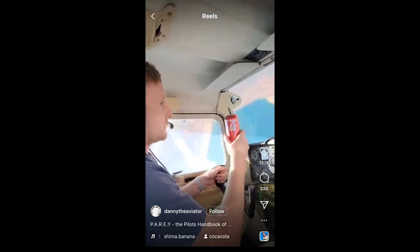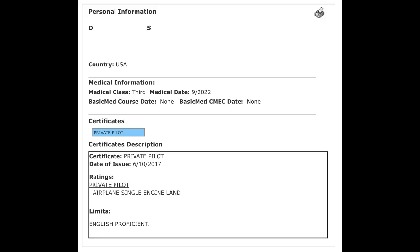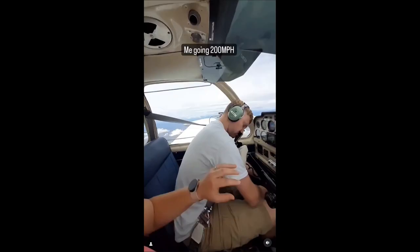A quick search of the airman database reveals that this Instagram sky guard is possibly only minimally qualified as a private pilot with no additional ratings. This would mean he's in absolutely no position to be trying to educate anyone on how to fly, and I think this lack of experience is self-evident. Leave the teaching to people qualified to do it.